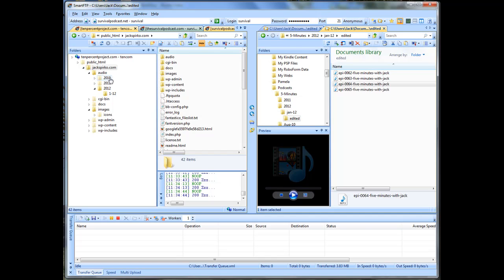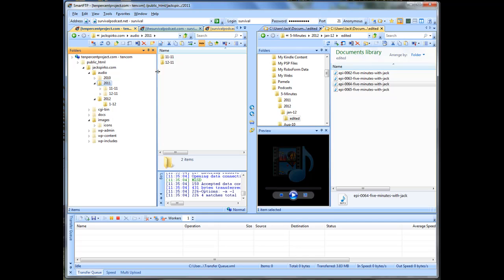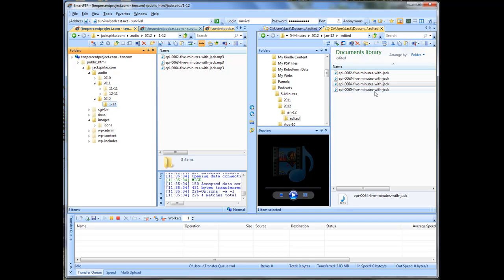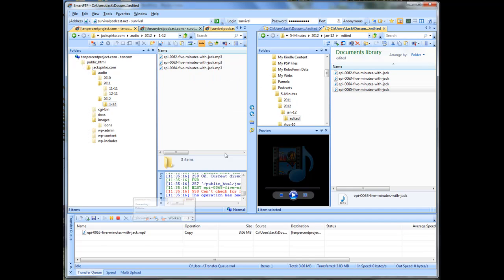And then you can see there's episodes from 2010, 2011, and 2012. And inside the 2012 folder, we have 1-12 for January 12. Inside the 2011 folder, you see I did 11-11 and 12-11. So you can see that I keep things organized that way. So it's easy for me to work on. If something goes wrong, I can find the file very easily. All I'm going to do is take and grab the file and drag it over, and now it's uploading to the server.